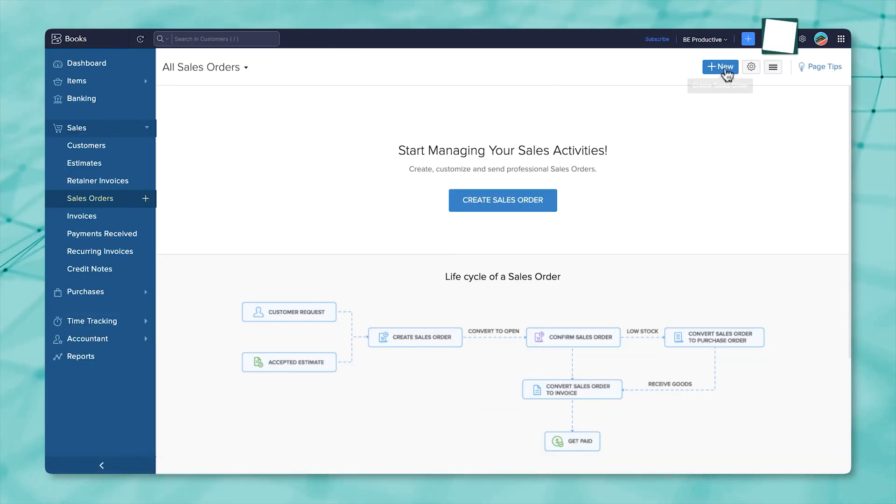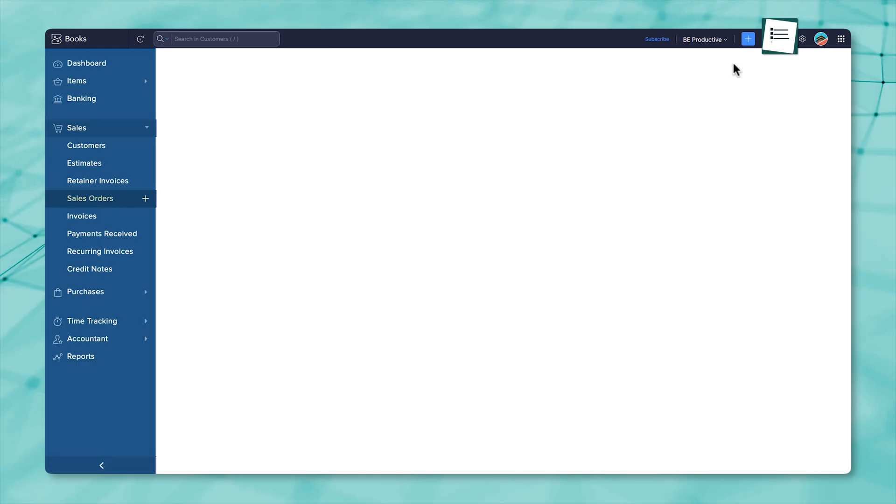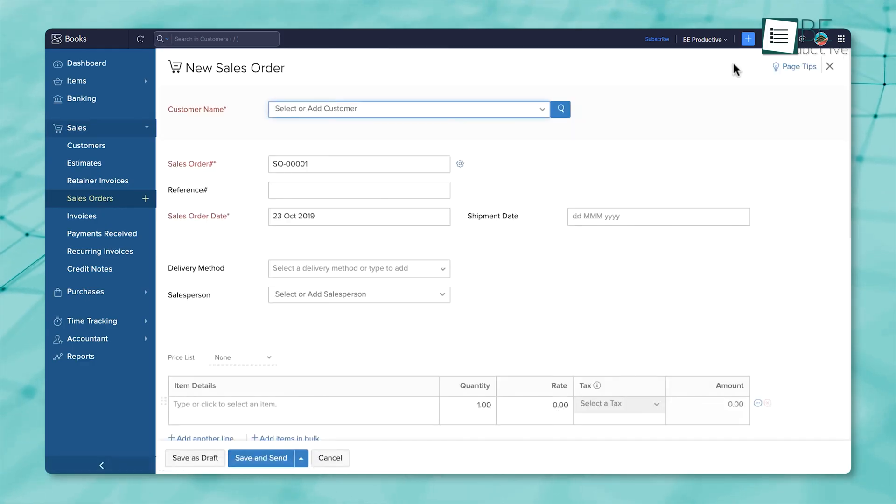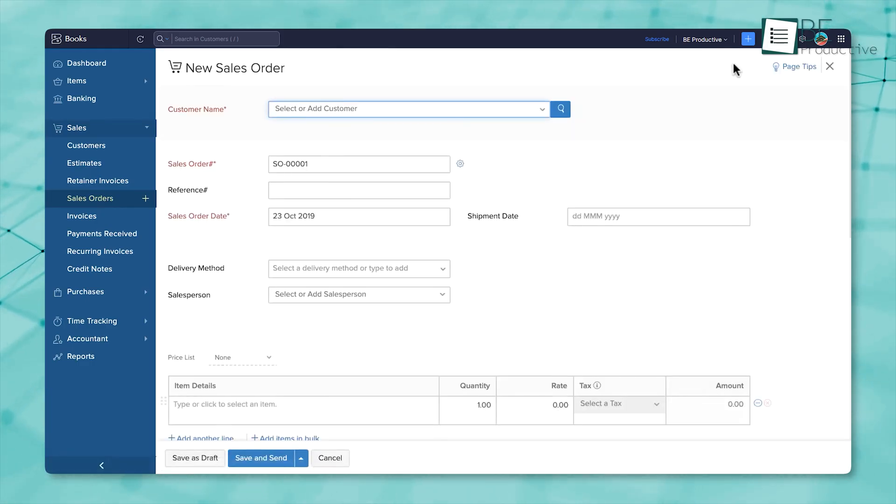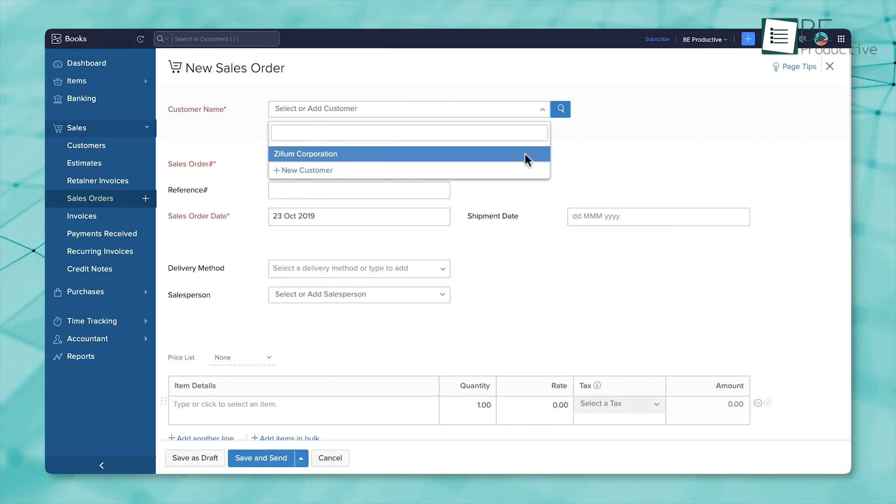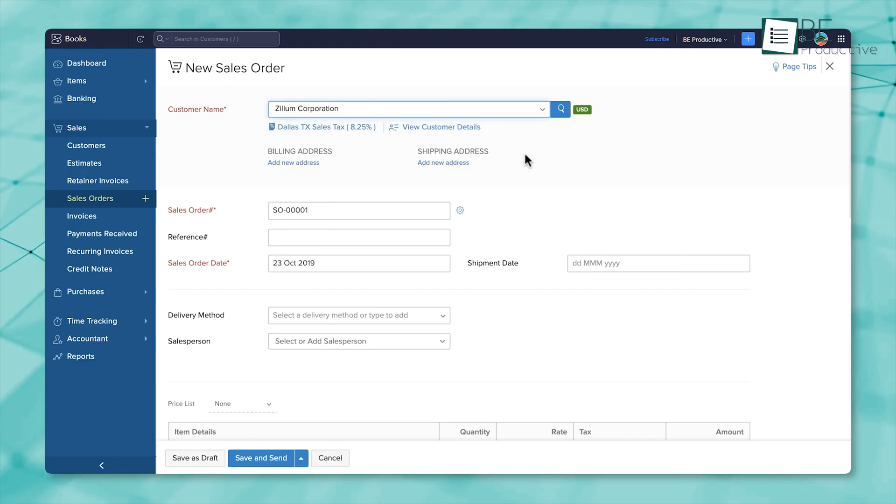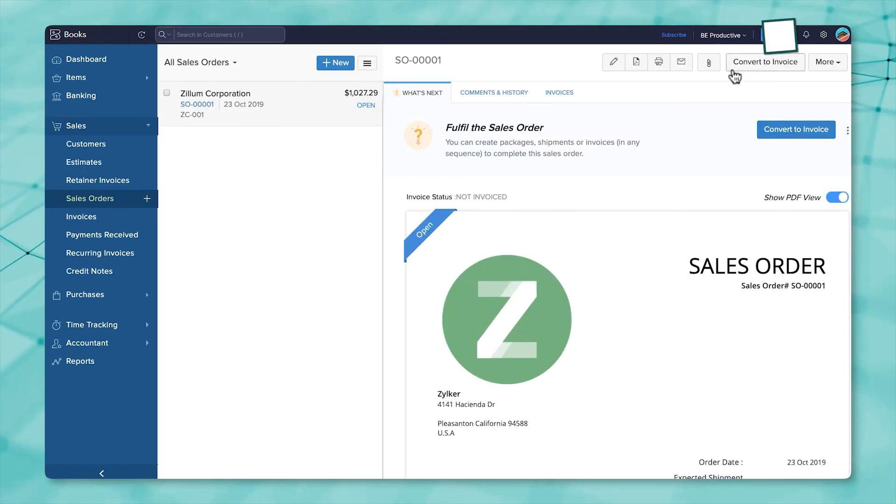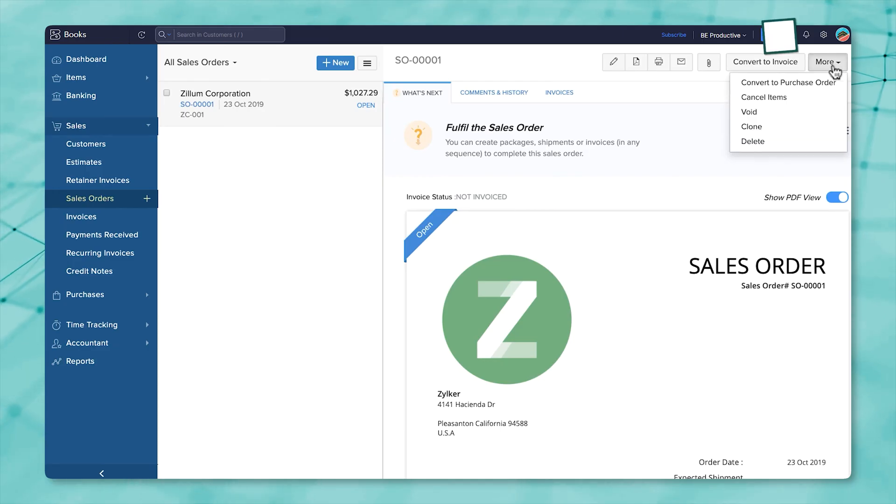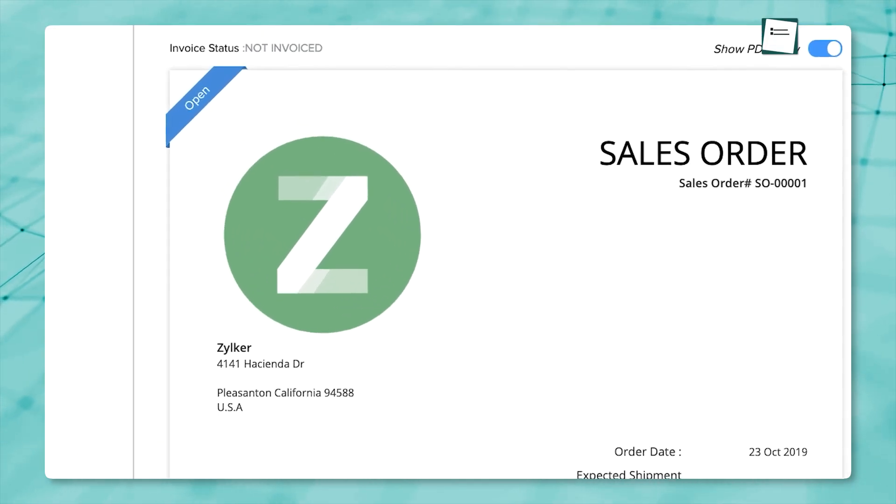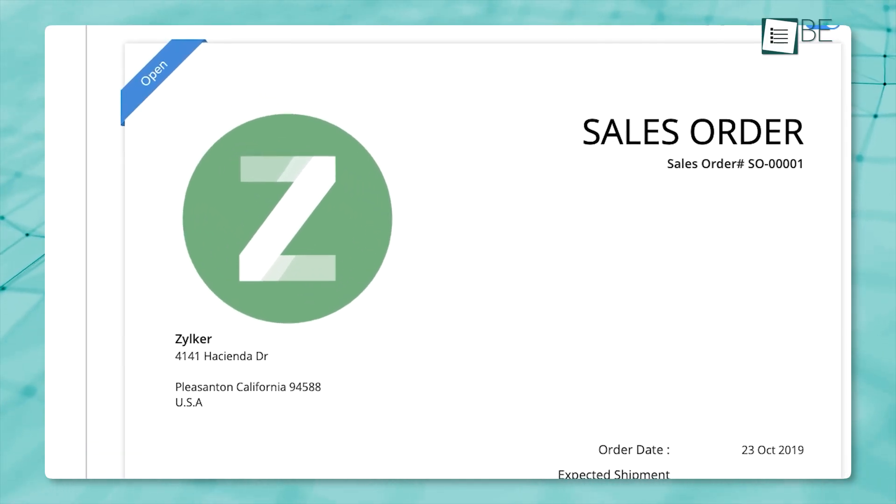Moving to the sales side, Zoho Books delivers a wide suite of features that streamline every step in the sales process. When you add a customer, all their past quotes, invoices, and payments stay linked to their profile, so you're never left guessing. You can send a quote right from the system, and once your customer agrees, that quote turns into an invoice in seconds.